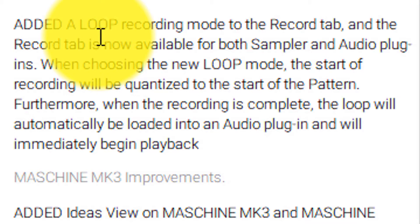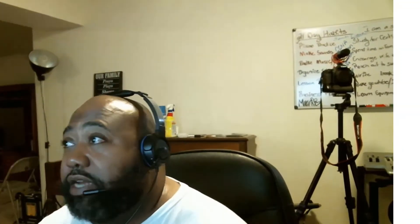Furthermore, when the recording is complete, the loop will automatically be loaded into an audio plug-in and will immediately begin playback. I think this is where Ableton has the jump on them with the ability to warp as well as the looper, but I think this is a good step in the right direction.